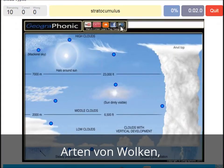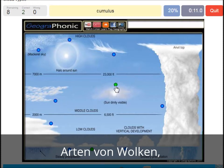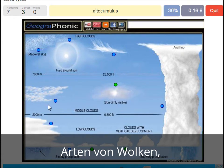A stratocumulus — that's this one. An altostratus — that's this one. A cumulus — that's just a normal cumulus cloud. An altocumulus — that's this one.